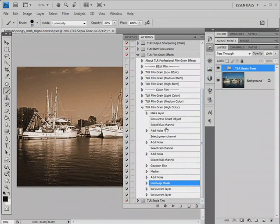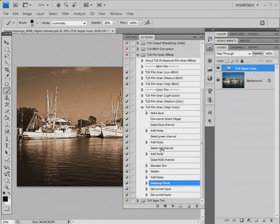That's what I'm going to do here because we have a sepia tone image still in RGB mode. I'm going to use one of the color film actions because the effect is applied differently to the three channels. In this action, we first select the blue channel, add noise, select the green channel, add noise, select the red channel and add noise, then select the composite RGB channel.